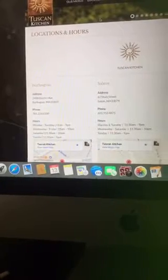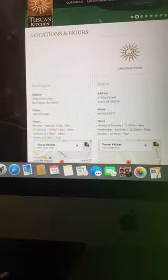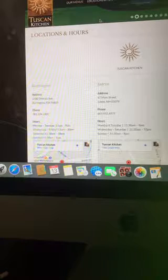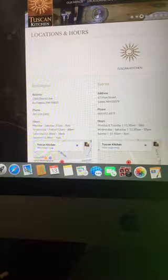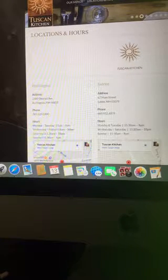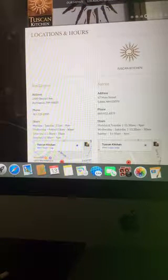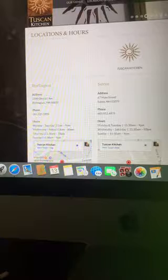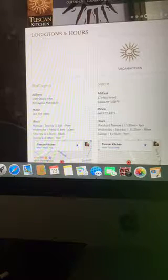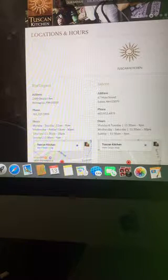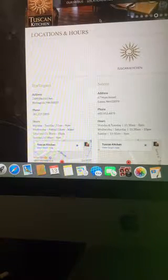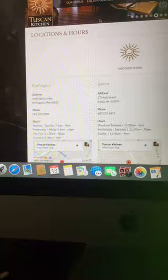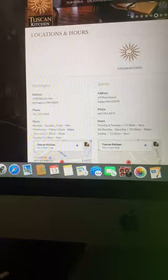First location is in Burlington, Massachusetts. Their hours are Monday through Tuesday, 11 a.m. until 9 p.m. Wednesday through Friday, 11 a.m. to 10 p.m. Saturday, 11:30 a.m. until 10 p.m. And Sunday, 11:30 a.m. until 9 p.m. Address is 2400 District Avenue, Burlington, Massachusetts, 01803. Phone number is 781-229-0300.